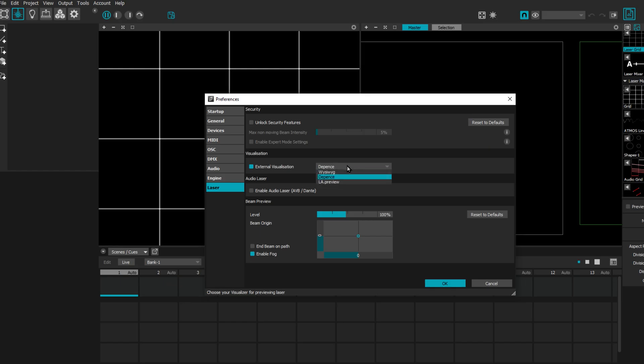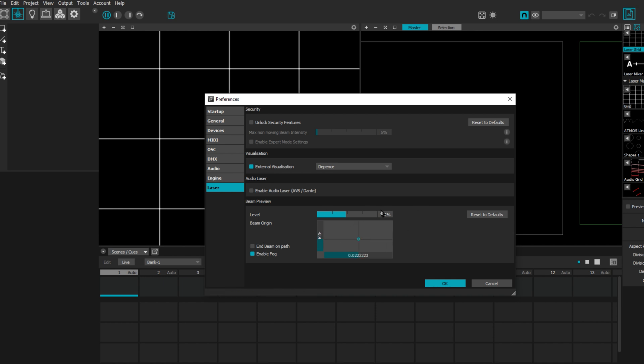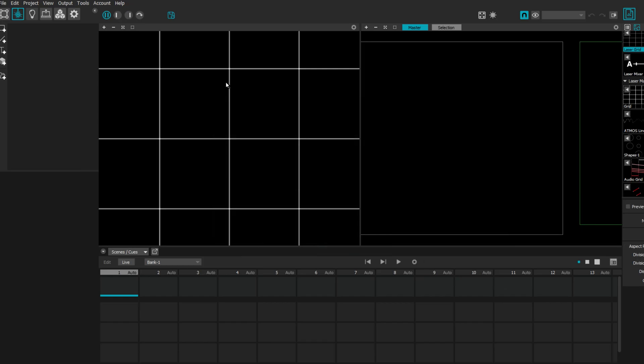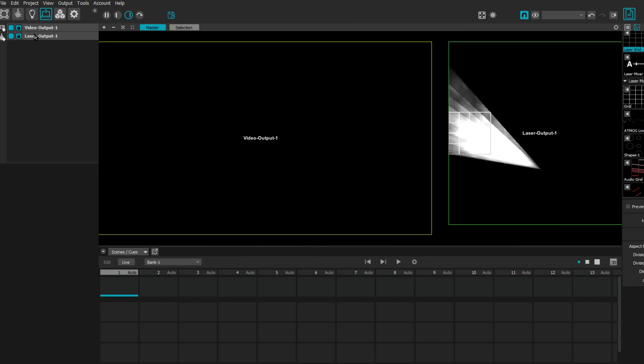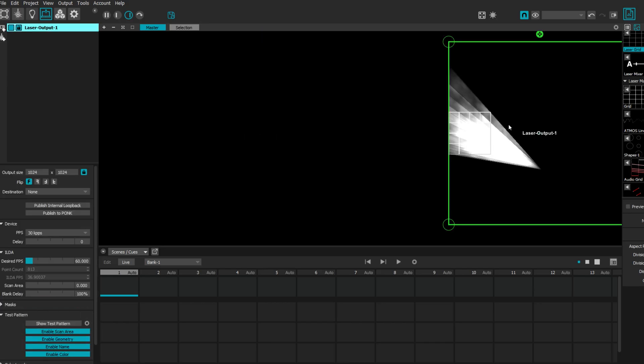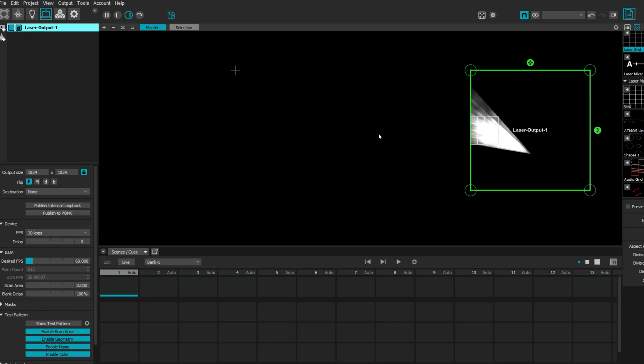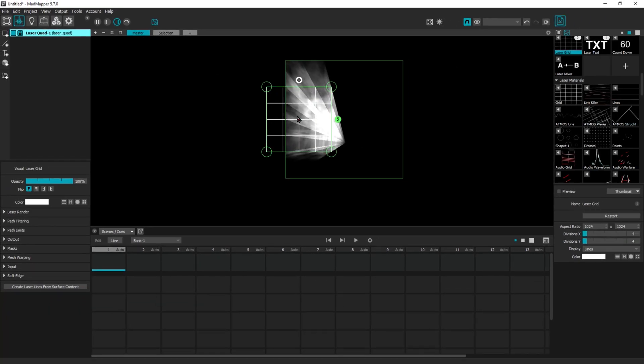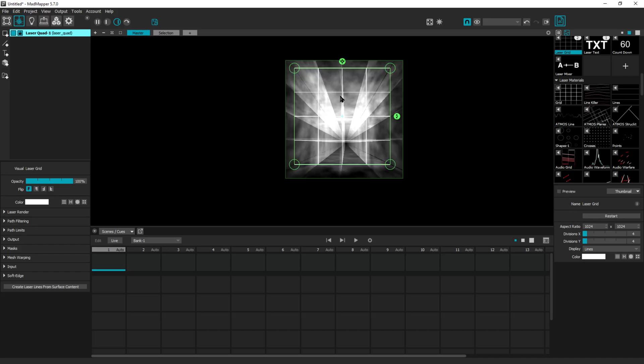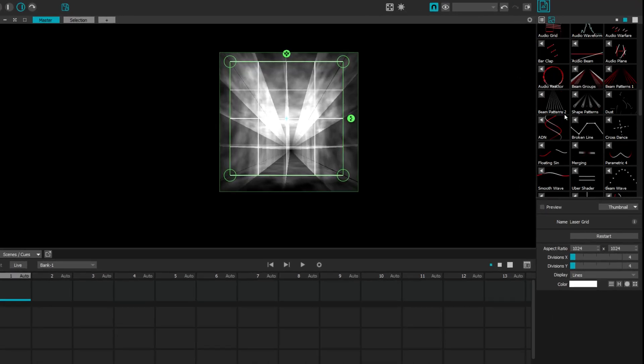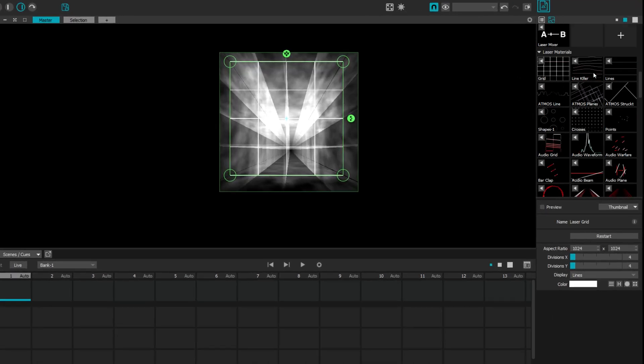visualization is Depence because we'll be working with Depence. By the way, you could use this - it's very handy for internal visualization in MadMapper, but we're all set up. In our output settings, let's go. We're not using video output, so let's work with our laser output. This laser is sending something, so we can make this laser projection area bigger like this. Here's an